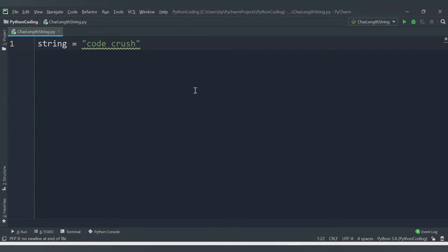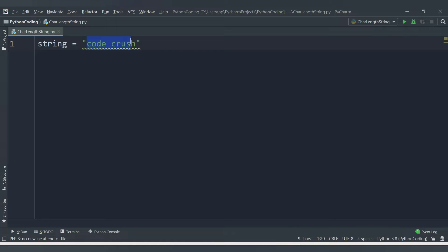Hello friends, welcome to CodeCrush Coding. In this video we are going to learn how to count the number of characters in a string. Let's say we have one string variable, the name of the variable is 'string', and the content of the string is 'code crush'.